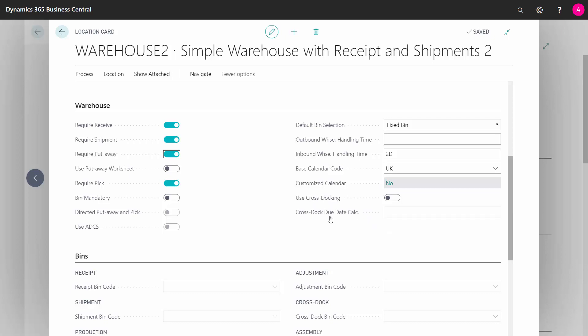And if you use the cross dock due calculation formula here, it's about telling for how long time we want to look when we are checking for cross docking items.